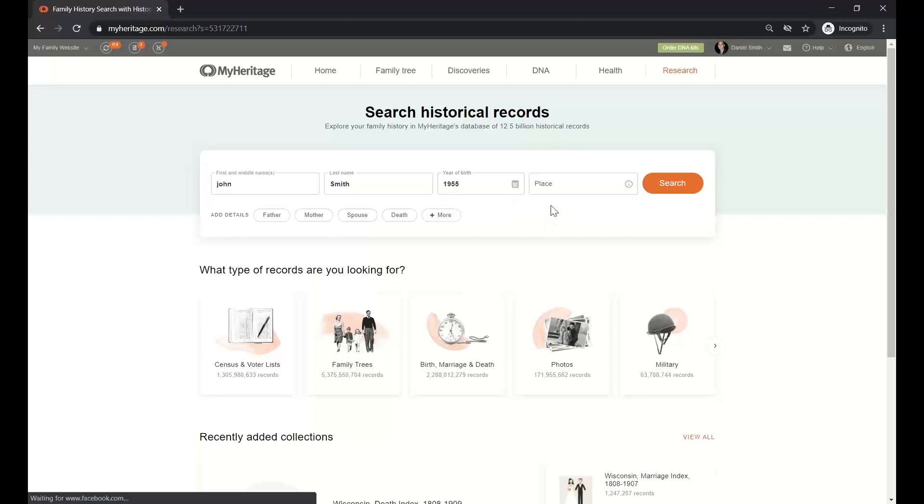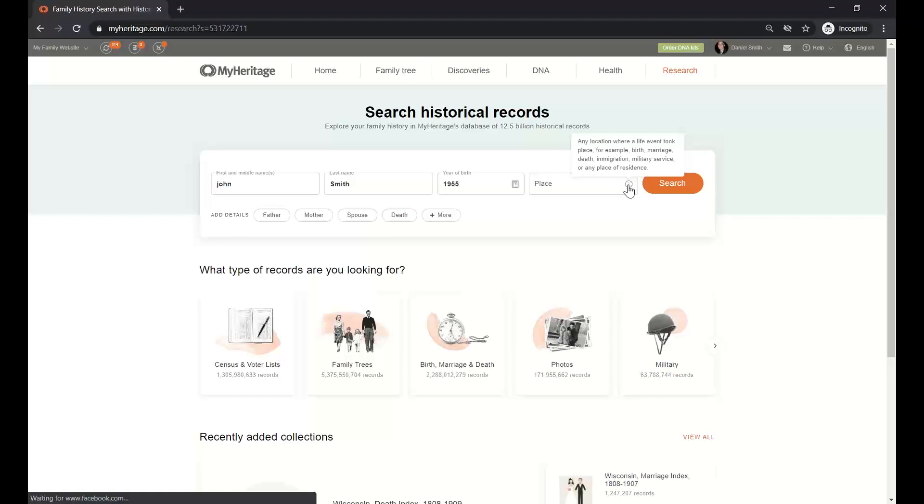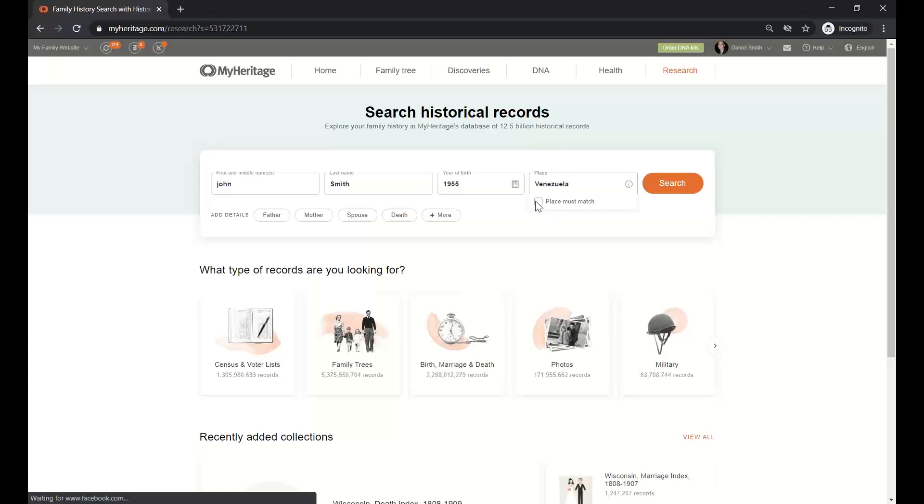Now the next part is the place, and MyHeritage is asking me for a place, but a place of what? Do we want birthplace, residence place, or current place? According to this balloon, and you have a balloon like that almost all over, you only need to look for them, this is asking me for any place. So I'm going to put Venezuela, which is the place where I was born, and here I will be able to say if I want that place to match or I really don't care that match for that place.